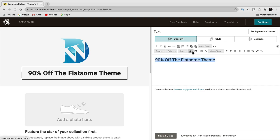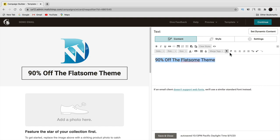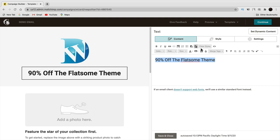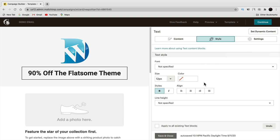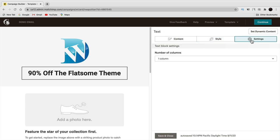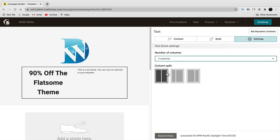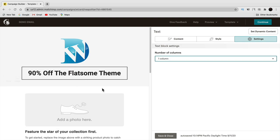These options let you customize the content. The style tab lets you adjust alignments and other settings. Under settings you can change the number of columns — I prefer one column as it's ideal for most emails. Two, three, or four columns can look a little weird, but that's just my opinion. Click save and close when done.